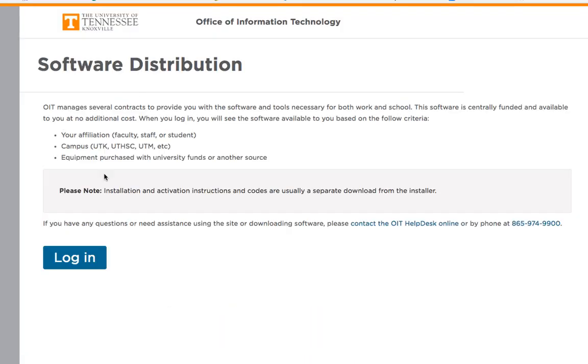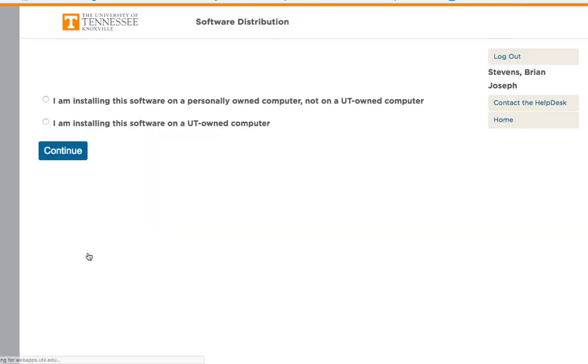Now you can log in. You might be prompted to put in your username and password for UT.